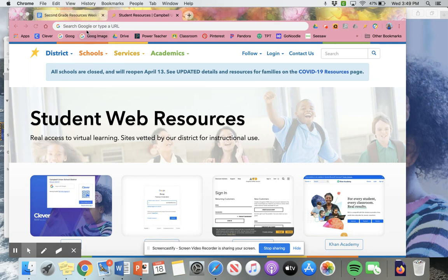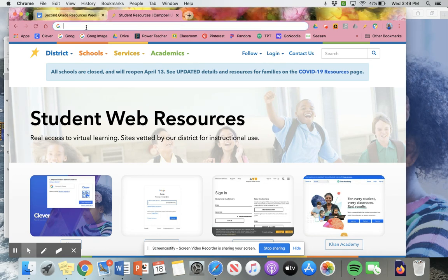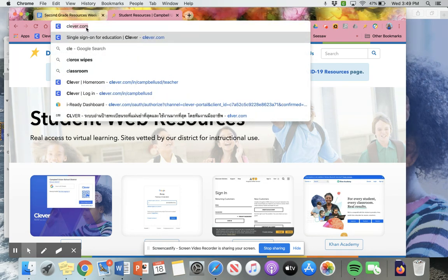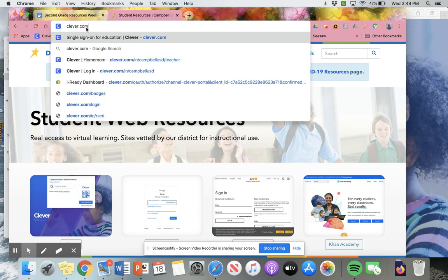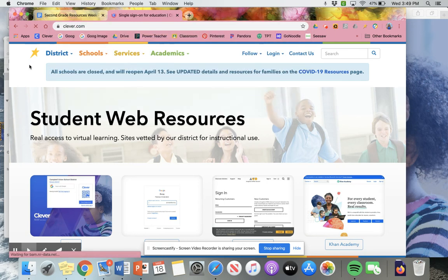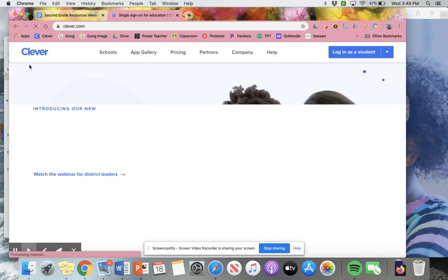So after you open up your web browser, you want to go to the search bar up at the top and you're going to type in clever.com. If you type that in, you're going to click return or enter on your keyboard. It should take you to the website.